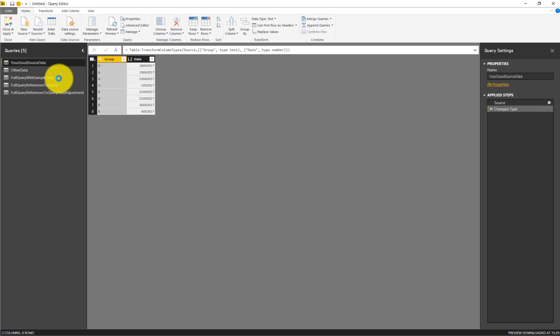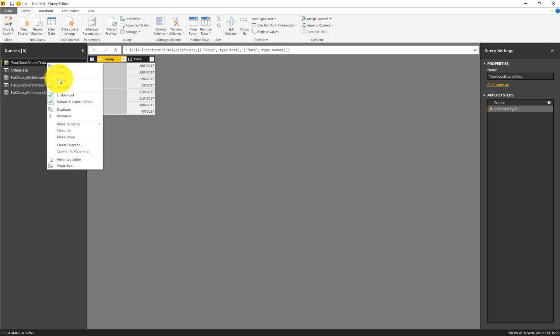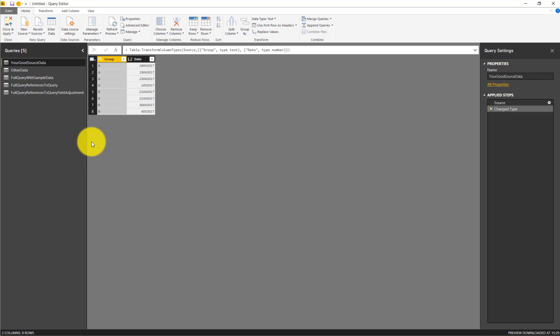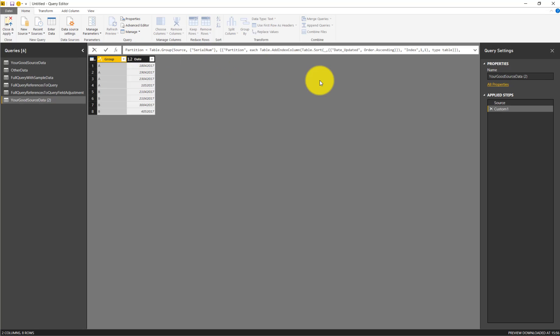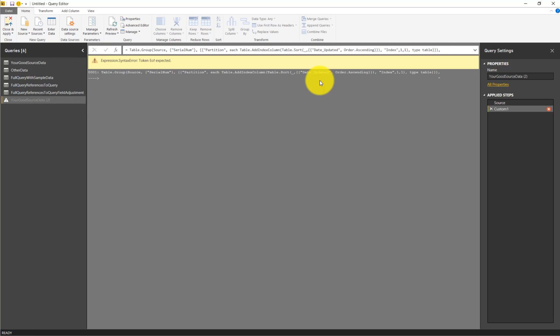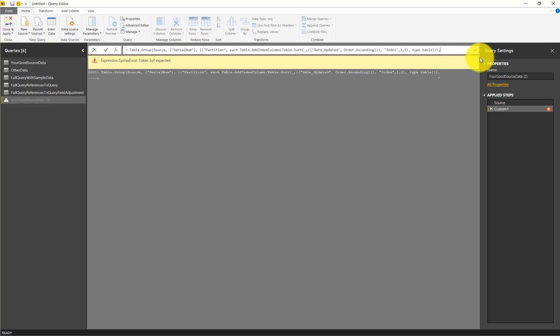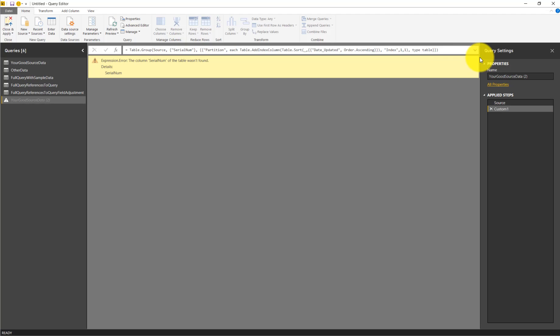Now we reference our table with the source data and add another step where we paste the code up here. Then we delete the name and we get an error saying token end of expected. We see here the cursor doesn't like the comma, so we delete that.